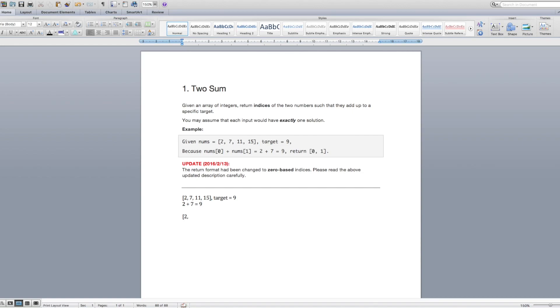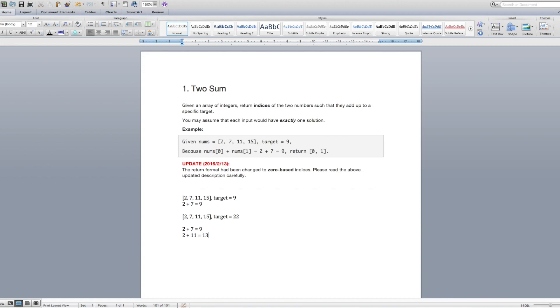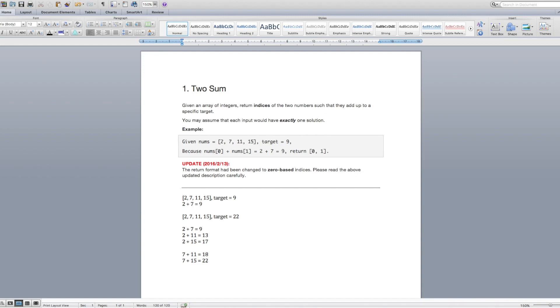So we'll rewrite out that array. And we'll say that this time, let's say the target equals 22. So again, let's go through these numbers. So 2 plus 7 equals 9. And then I would move on to the next number. 2 plus 11 equals 13. 2 plus 15 equals 17. Okay, so we still have not found that target. Now we move on to the number 7. 7 plus 11 equals 18. 7 plus 15 equals 22. Okay, so now we have our answer. So now we could return the indices for 7 and 15.